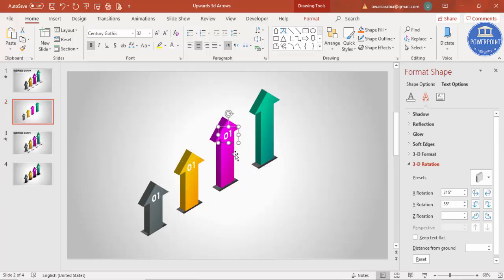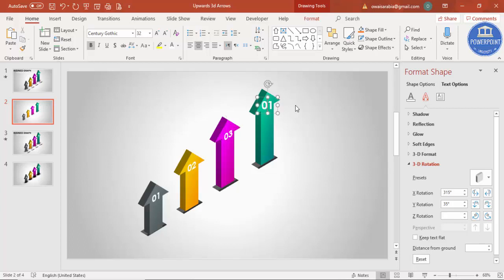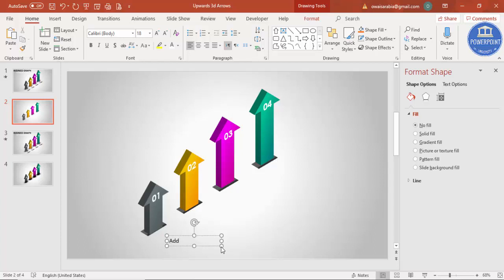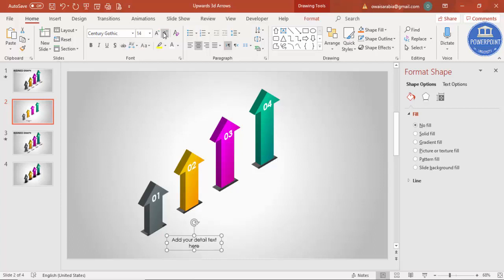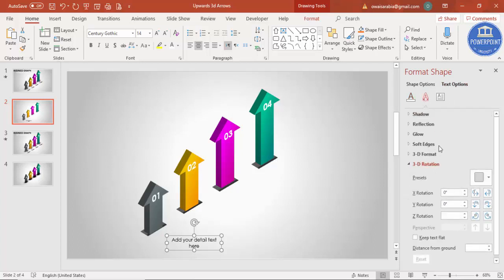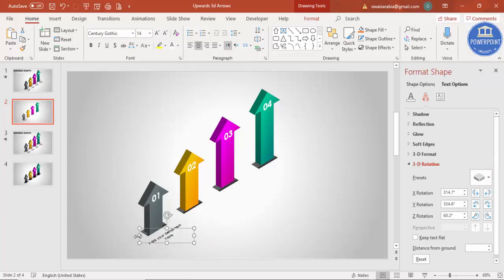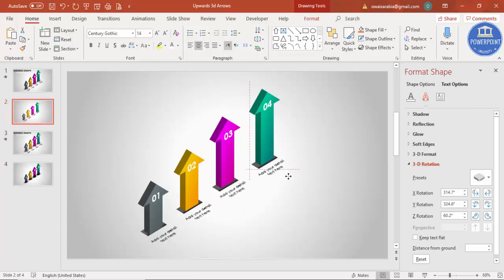Press Ctrl+D twice more and align the numbers so this is '2', this is '3', and this is '4'. Now add some detail text — center-align it, change the font, reduce the size if required. Go to Text Options > Effects > 3D Rotation and select Isometric Top Up. Then Ctrl+D twice more and make sure everything is aligned properly.